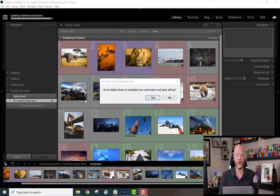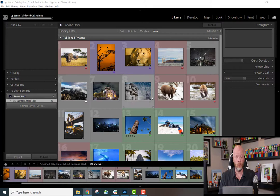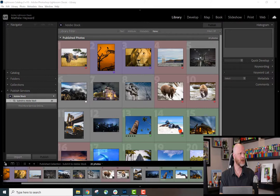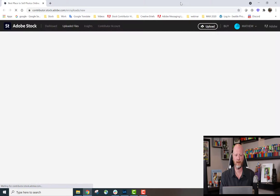Here we go. It says 'Go to Adobe Stock to complete your submissions and start selling.' Let's do it. We'll click Yes and go right into the Contributor Portal. The link is contributor.stock.adobe.com if you need it.